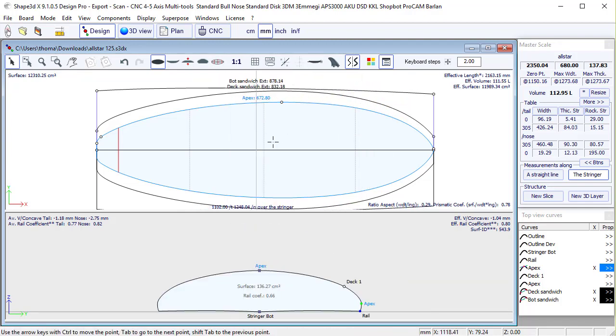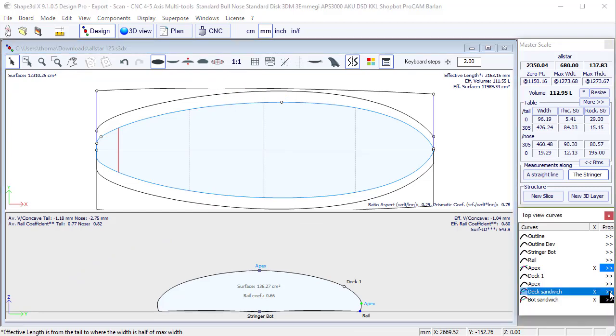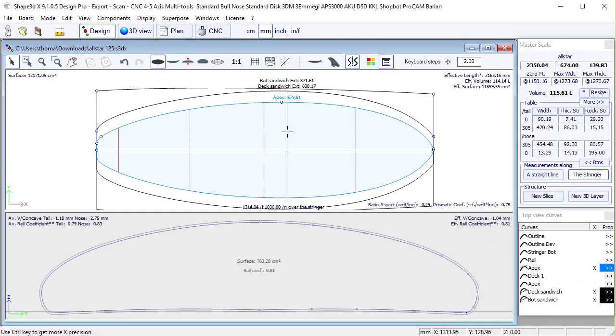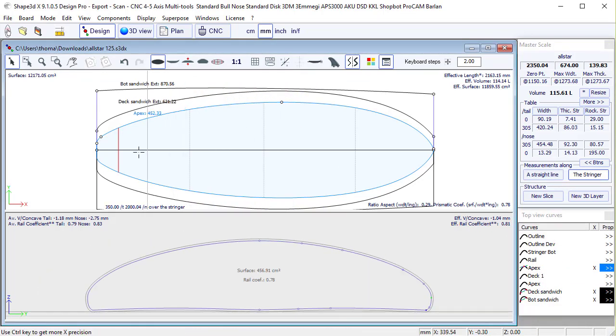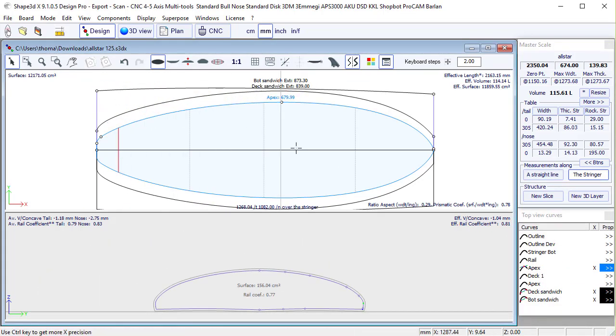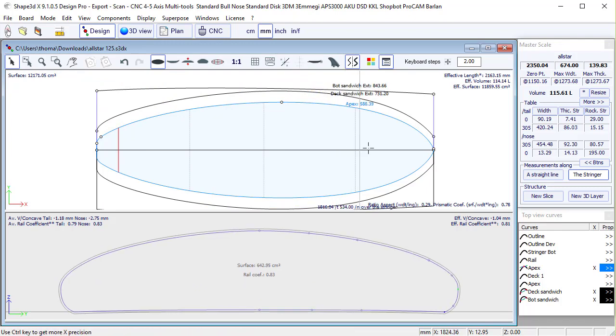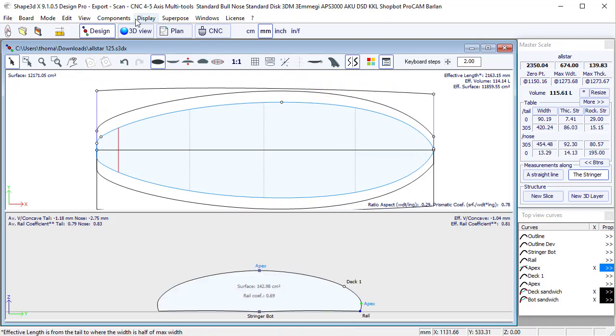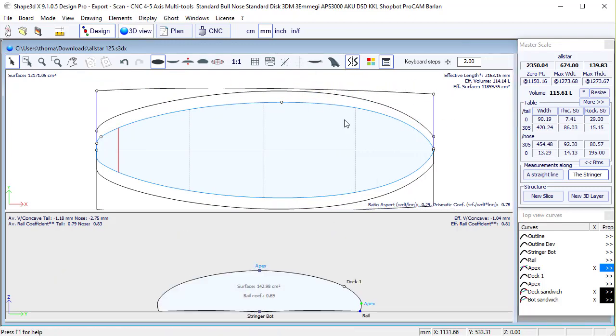And so this will only work if the two 3D layers have the same depth. Let's put the deck sandwich to 3 millimeters. And then you see the two 3D layers will connect smoothly.